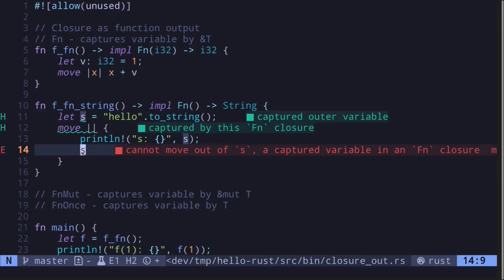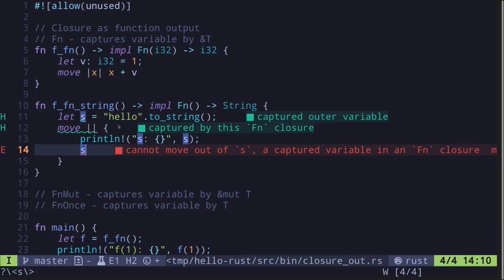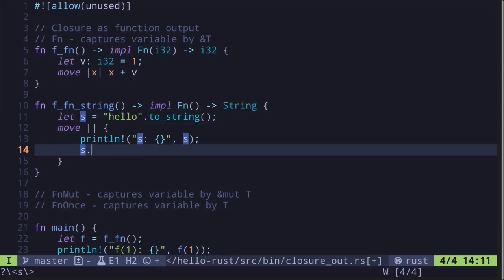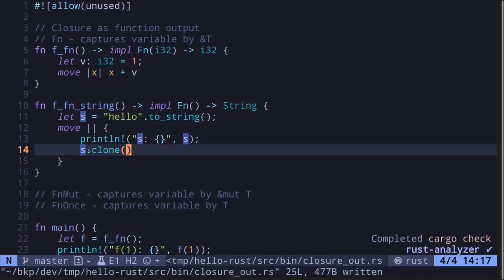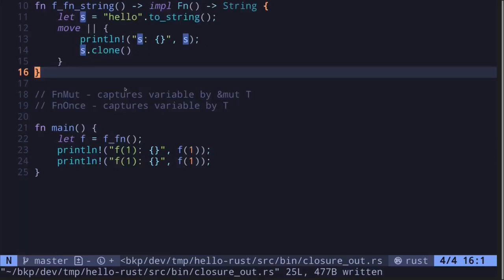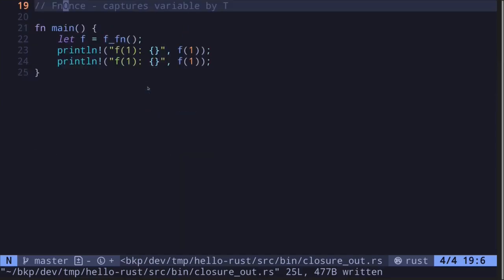What the error is saying is that this closure takes ownership of string `s`, and since it implements the `fn` trait — meaning it can be called more than once — we cannot transfer this ownership out. If the closure returned `s` and transferred ownership, we wouldn't be able to call it more than once. So if you want to call it multiple times and also return a string, you need to return a copy using `.clone()`.